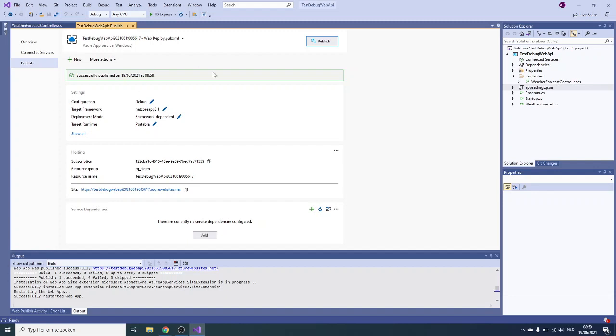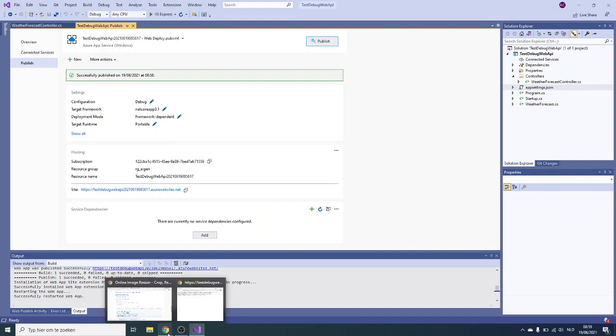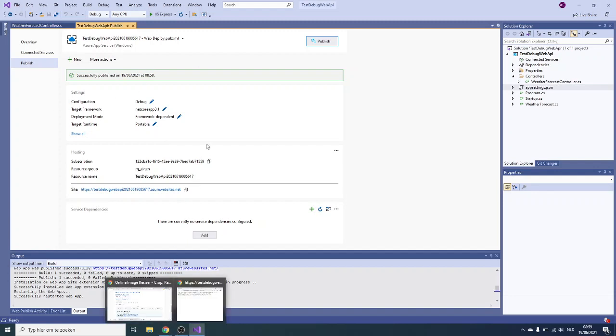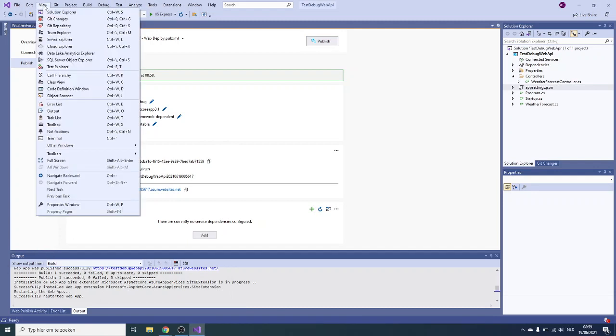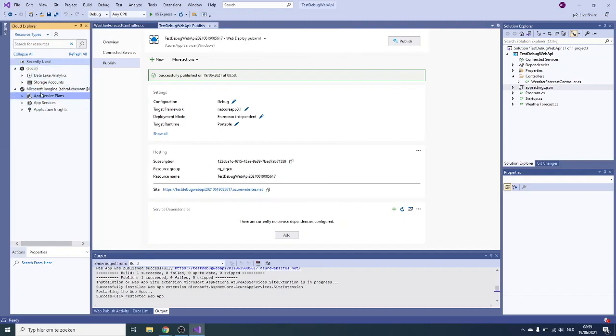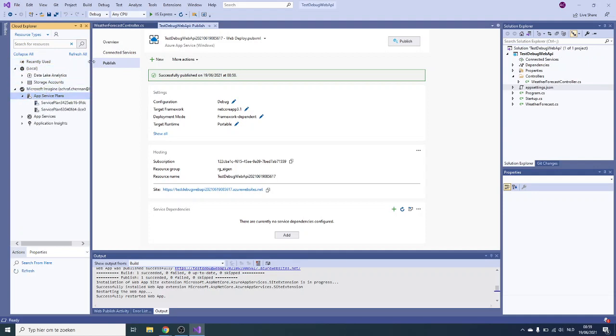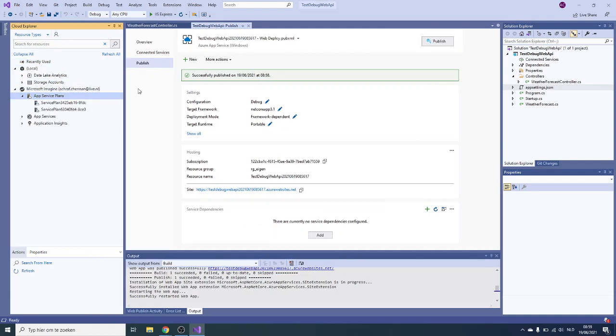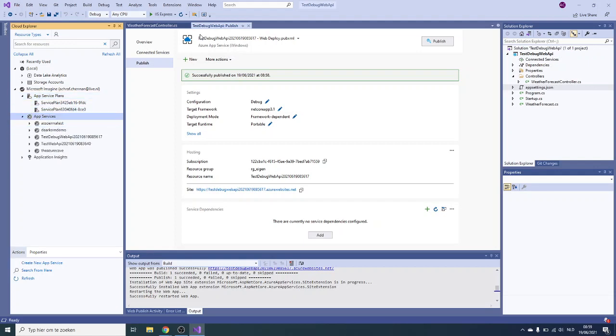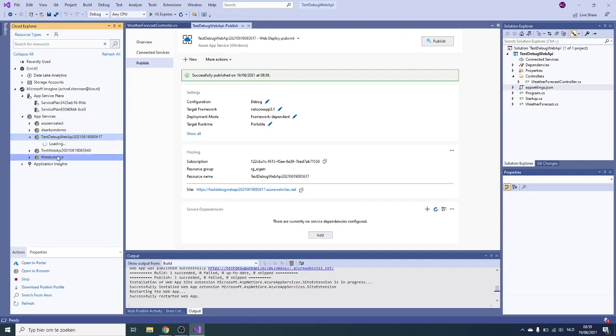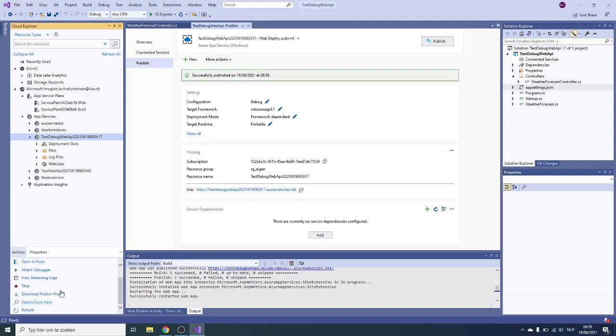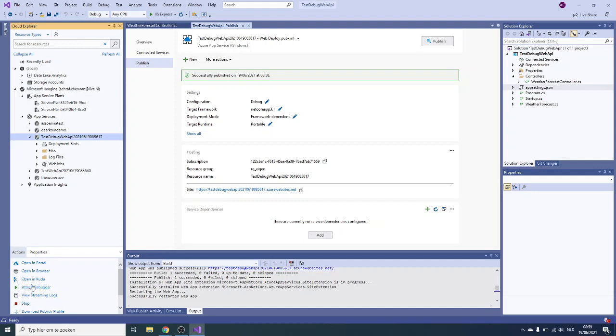We managed to deploy a debug version of the app service. Now we want to debug it. We go to View, we go to Cloud Explorer. If you're logged in you will see all your app services here. You see these are our service plans, here are our app services. We're going to look for this one we just created, the test debug.